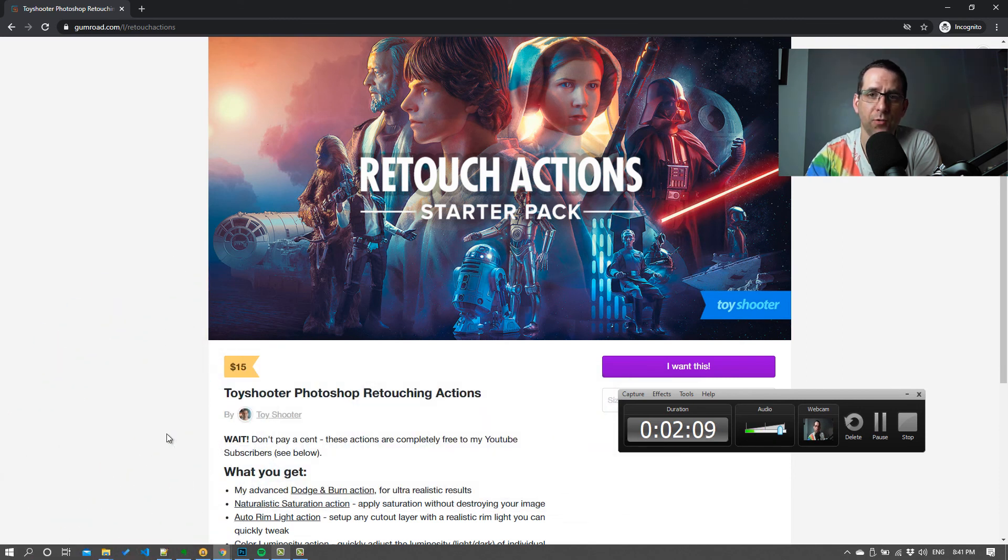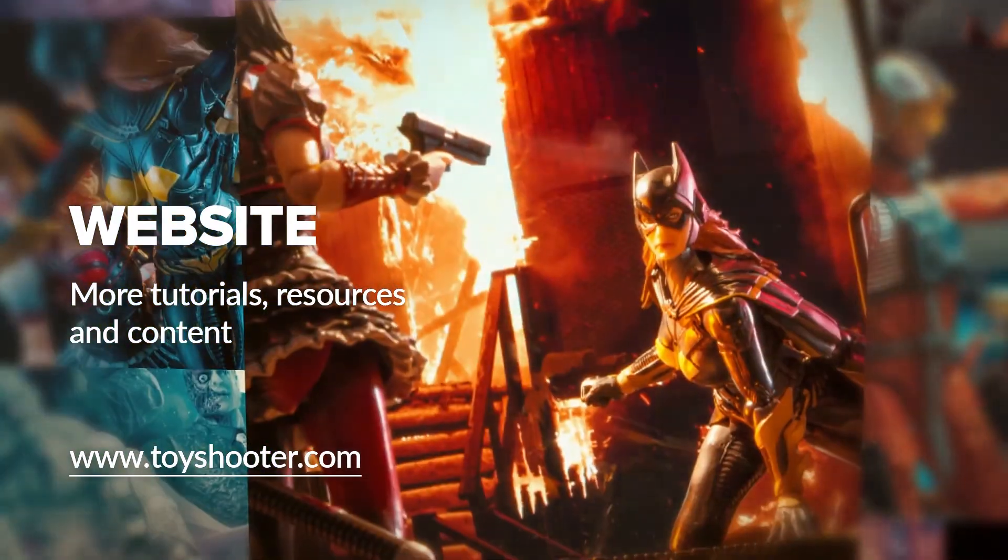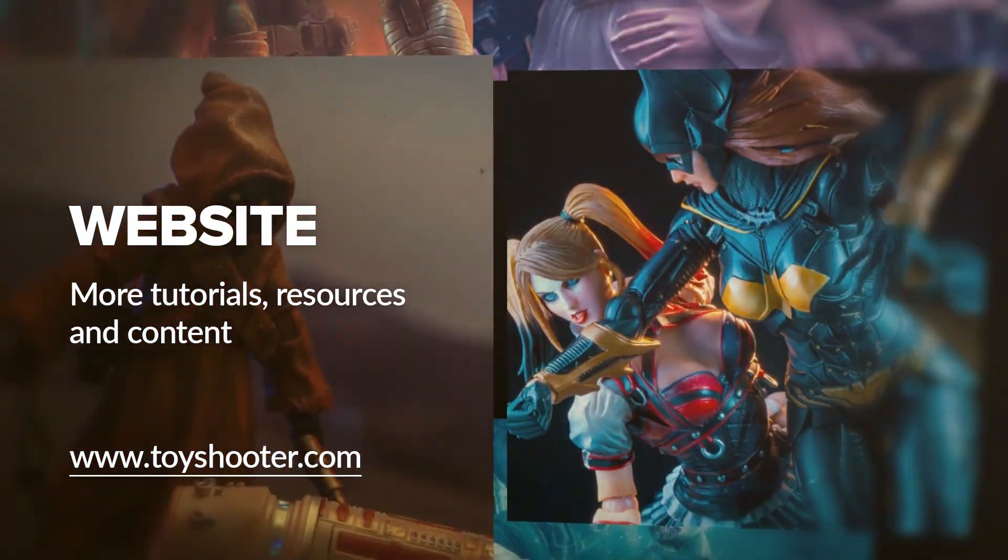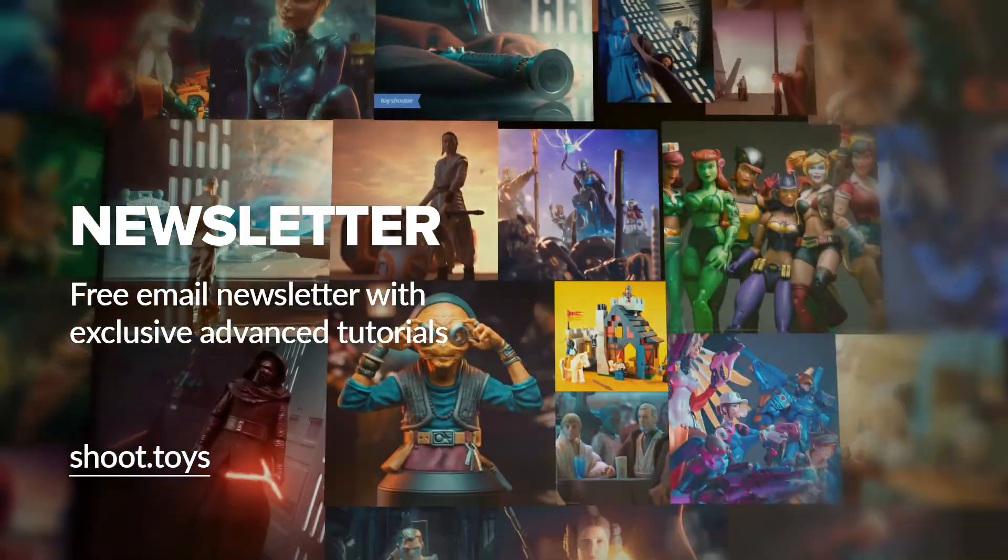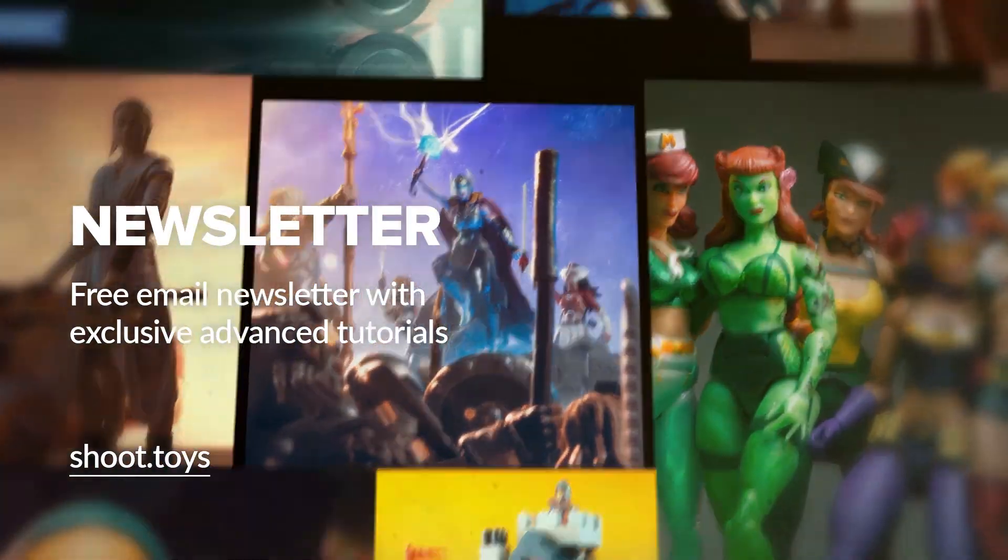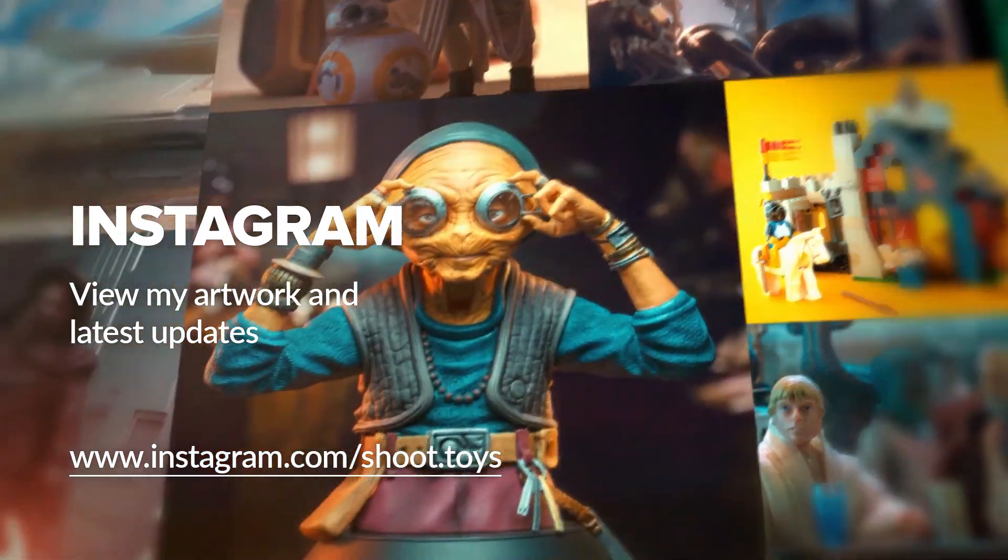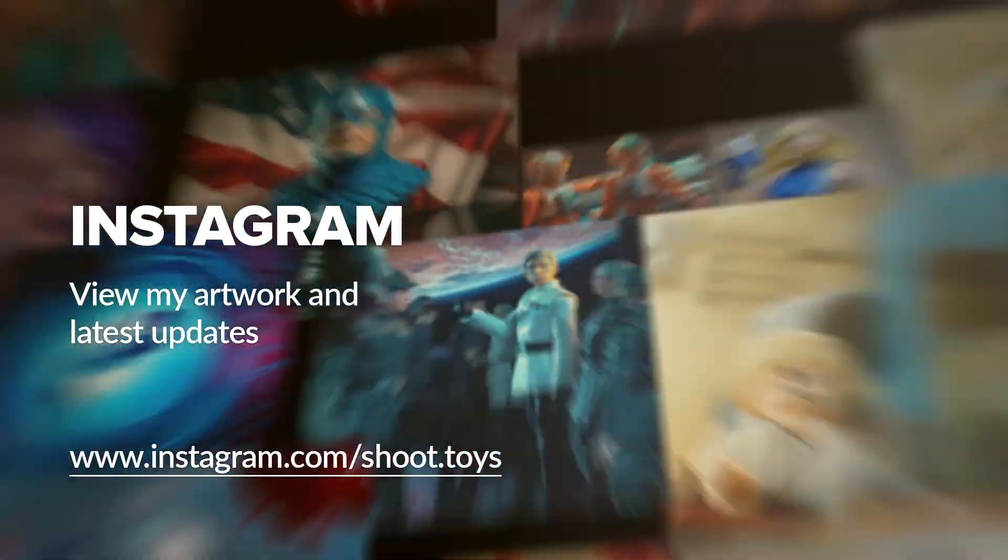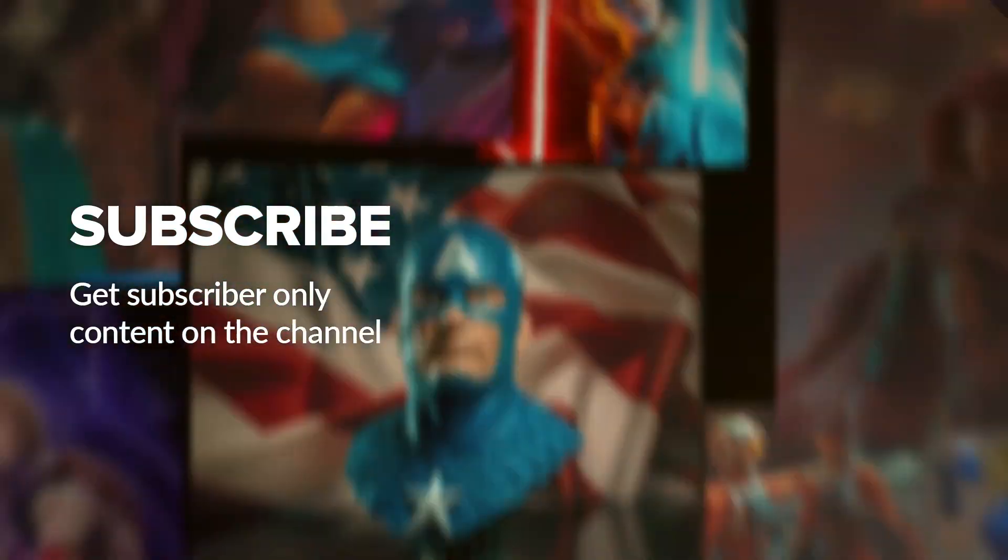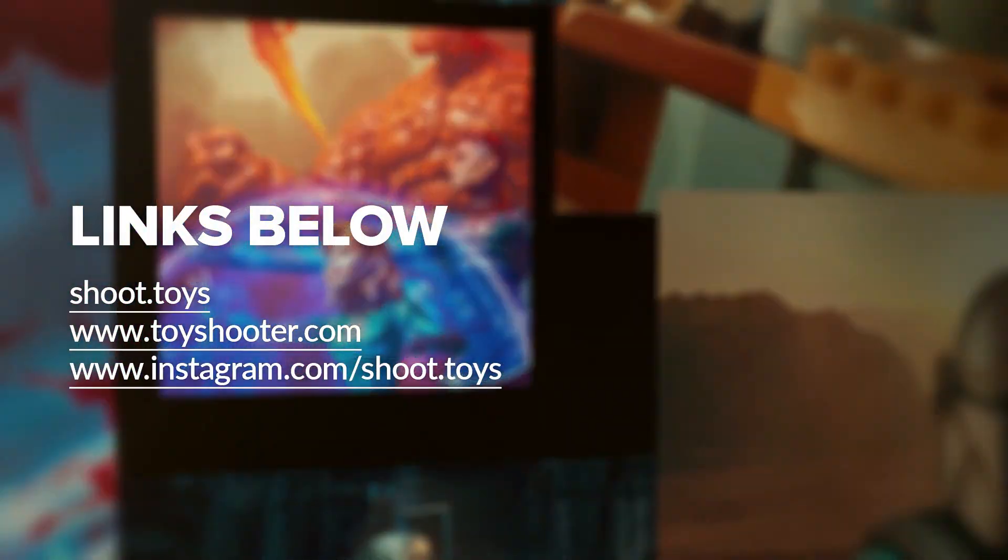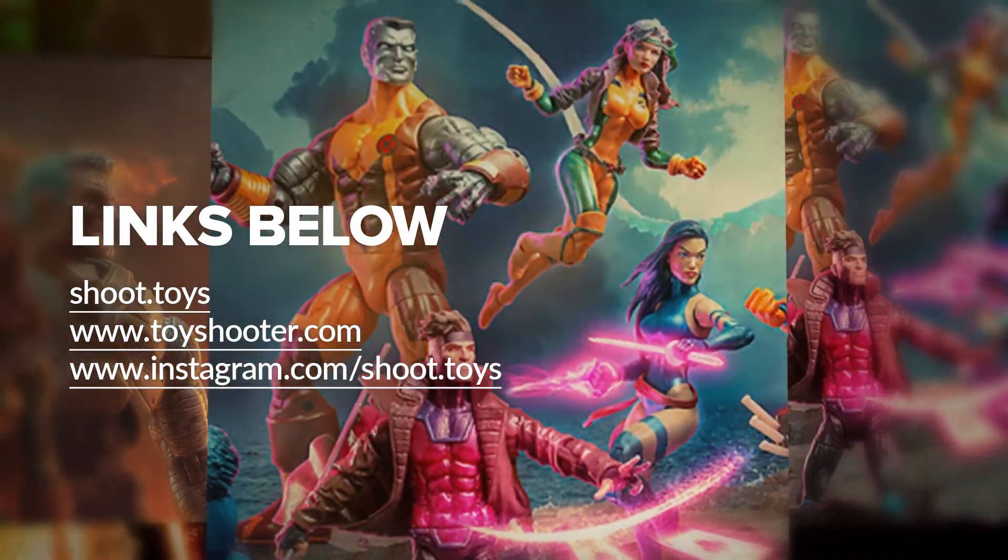Head to toyshooter.com for more tutorials, resources, and help with Photoshop compositing. You can also subscribe to my free newsletter by visiting shoot.toys in your browser or clicking on the link on screen. You can also follow my work on Instagram at instagram.com/shoot.toys. Subscribe to the channel to watch a special subscriber-only video which you'll find on my channel page after subscribing. Lastly, you'll find links to all the places I've just mentioned in the description for this video below.